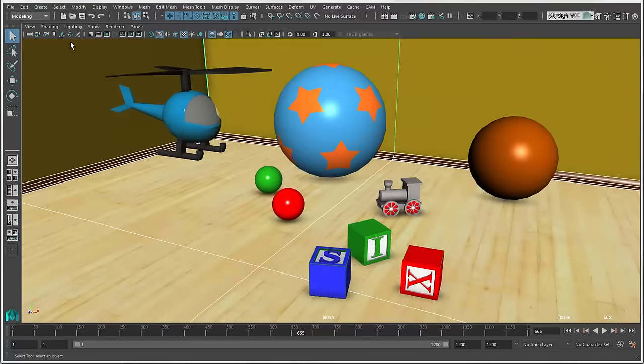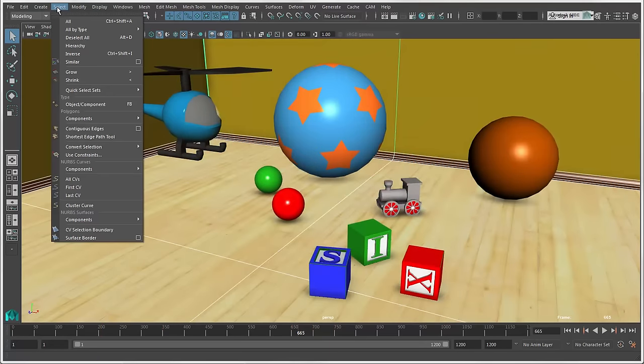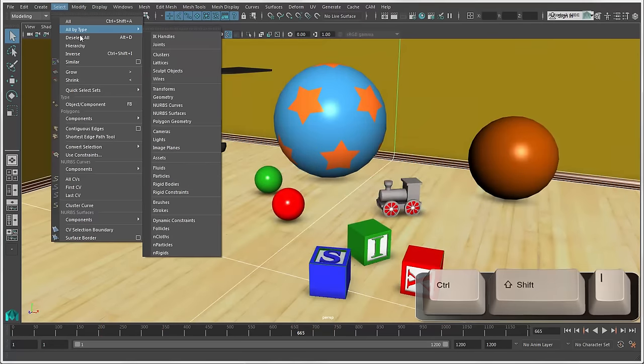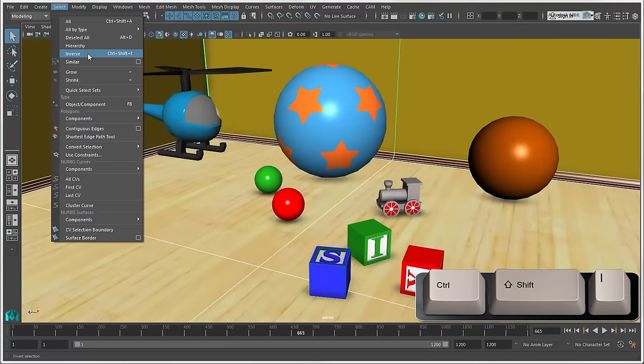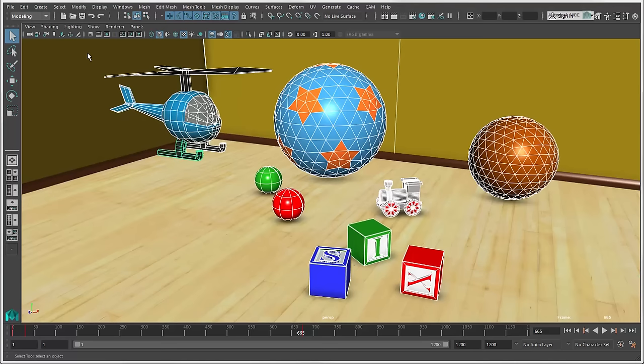To invert the selection of objects, press Ctrl plus Shift plus I or choose Select Inverse.